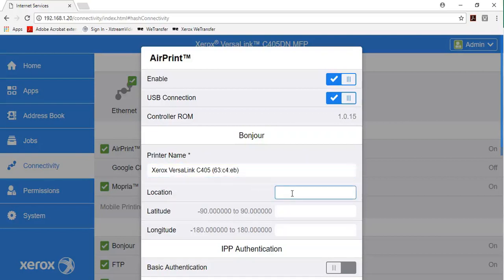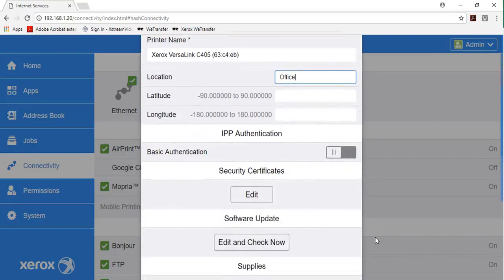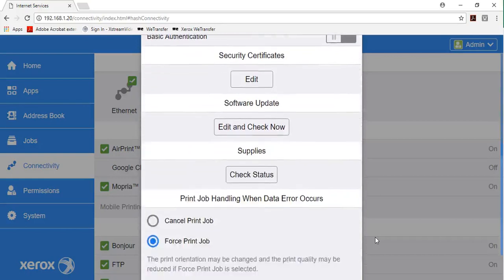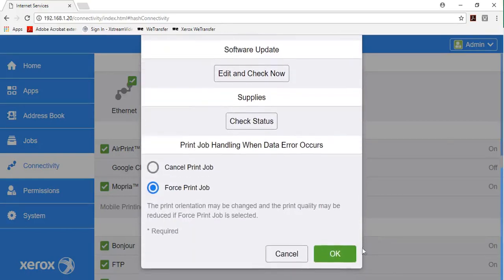For latitude and longitude, although not necessary, type the geographical coordinates of the printer. Click OK.